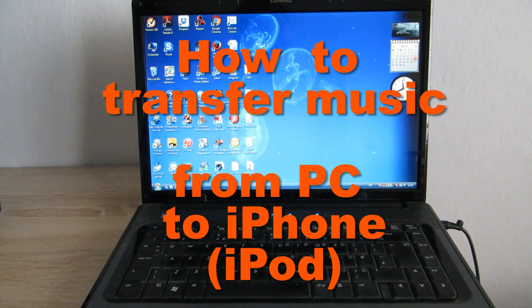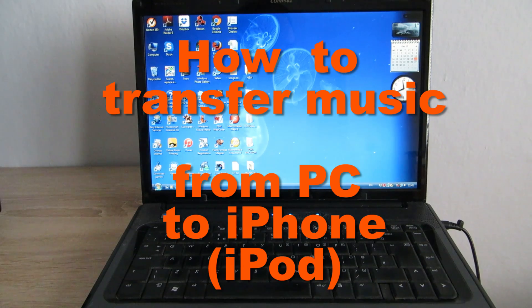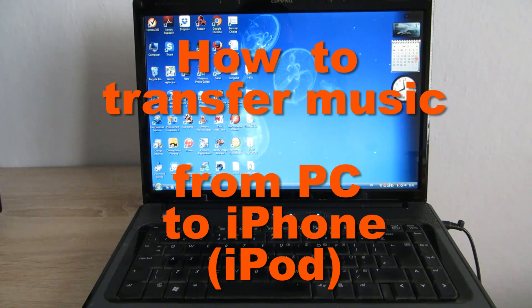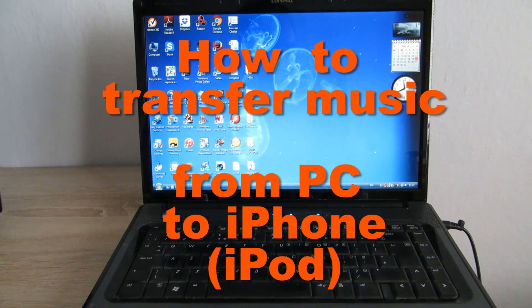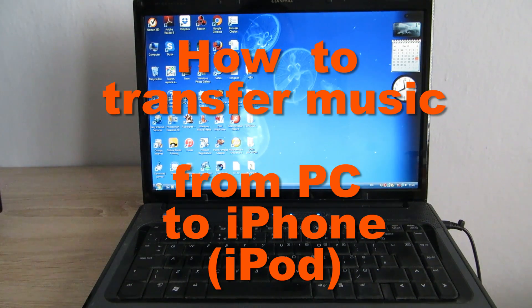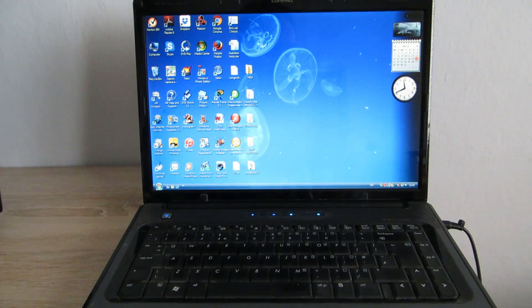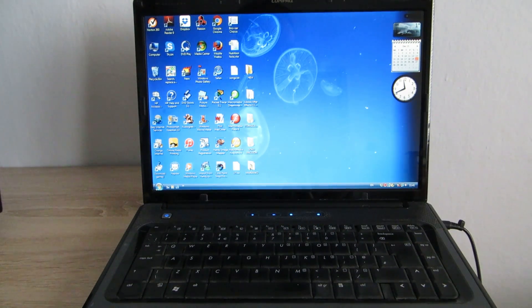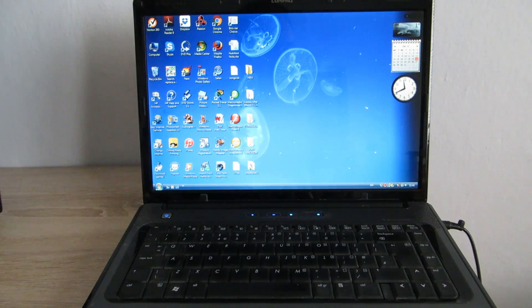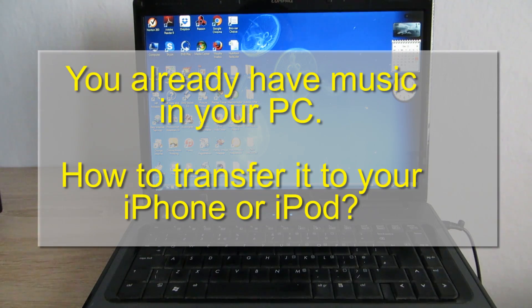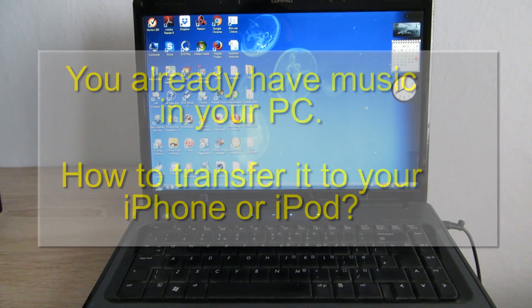Hi everyone! I was asked to make a video about transferring music from a PC to an iPhone or iPod. Let's say you've got your first iPhone and you have just started using it. You have got some music in your PC and you want to transfer it to your iPhone or iPod.